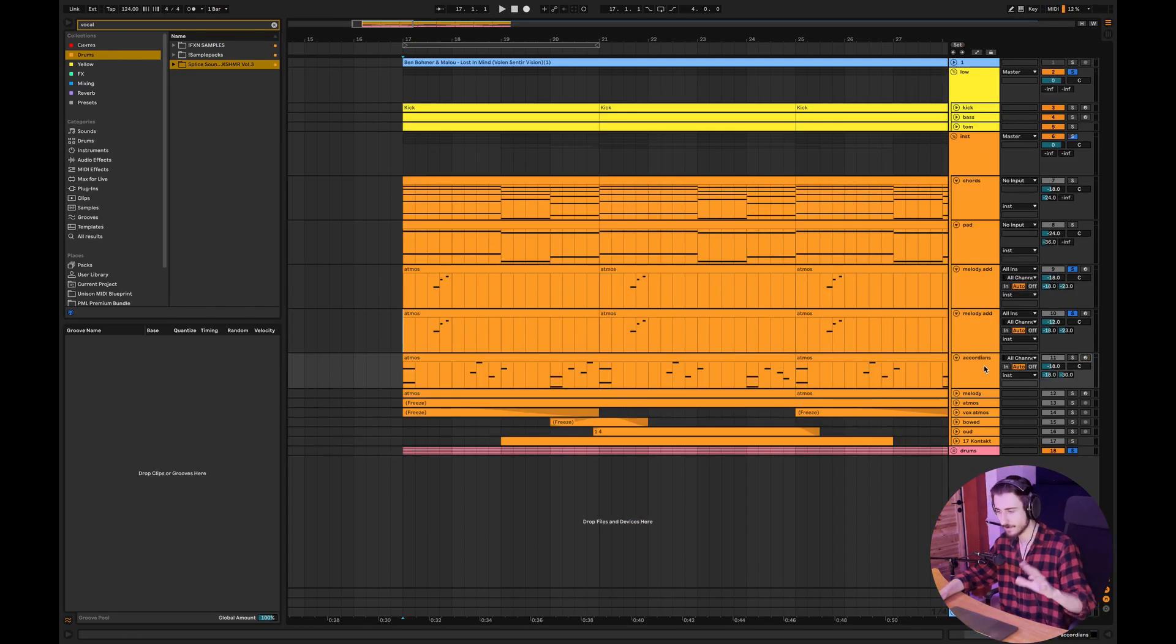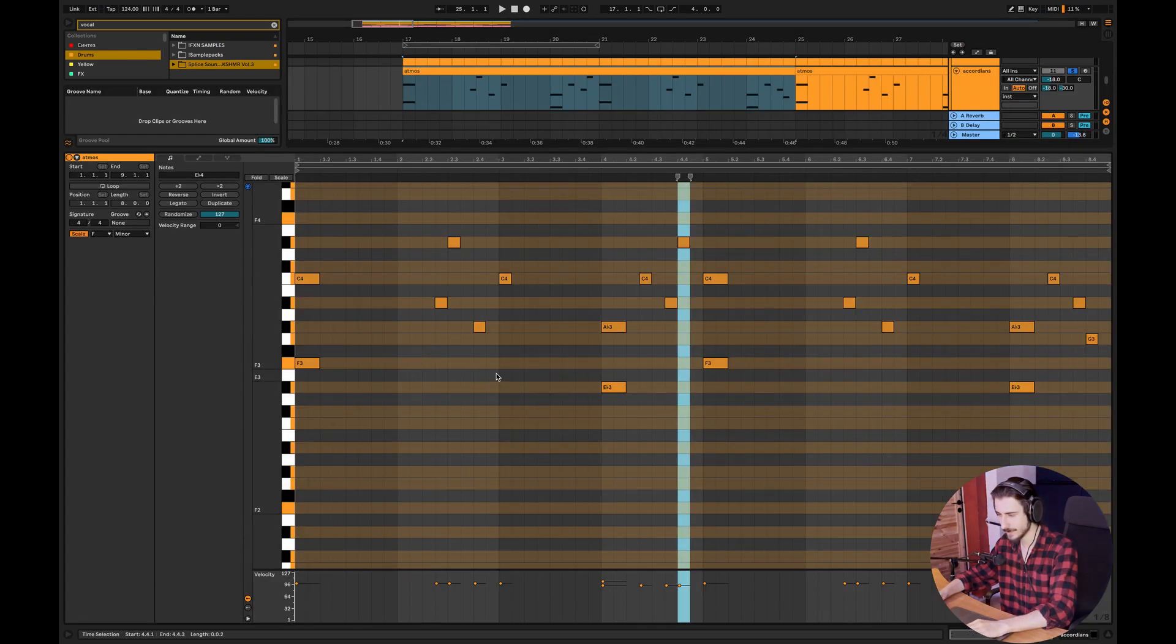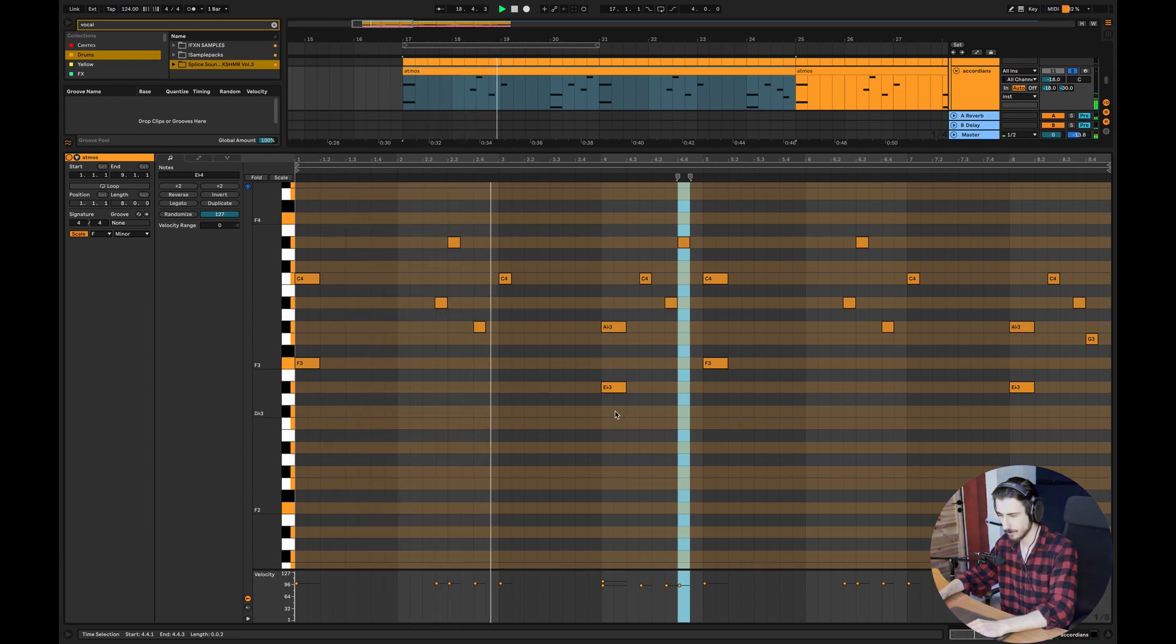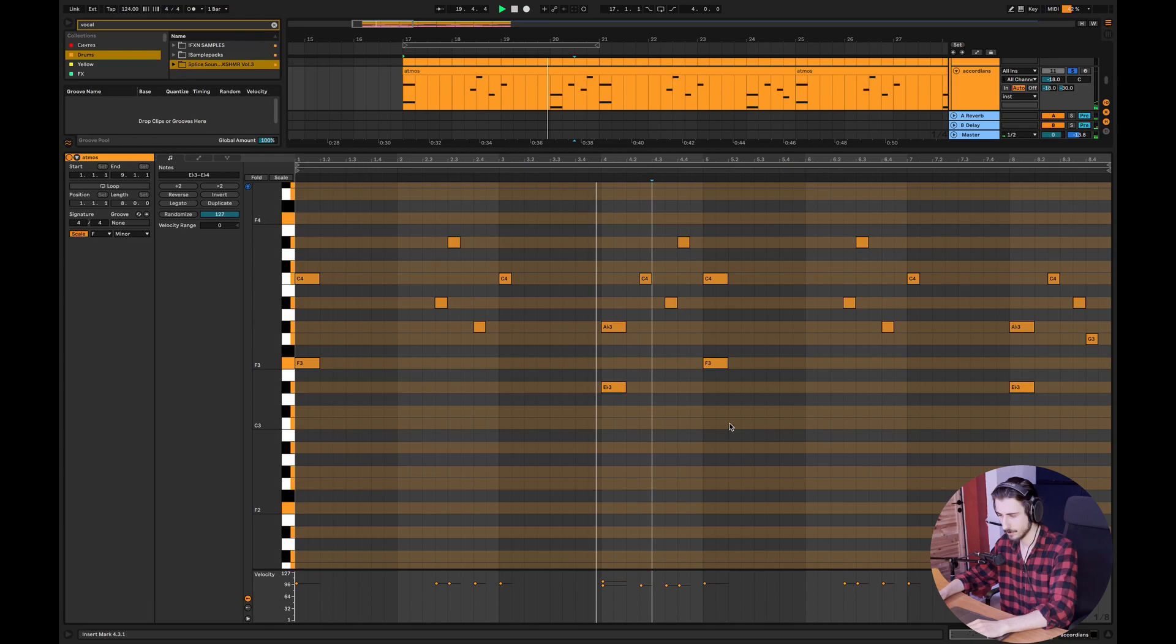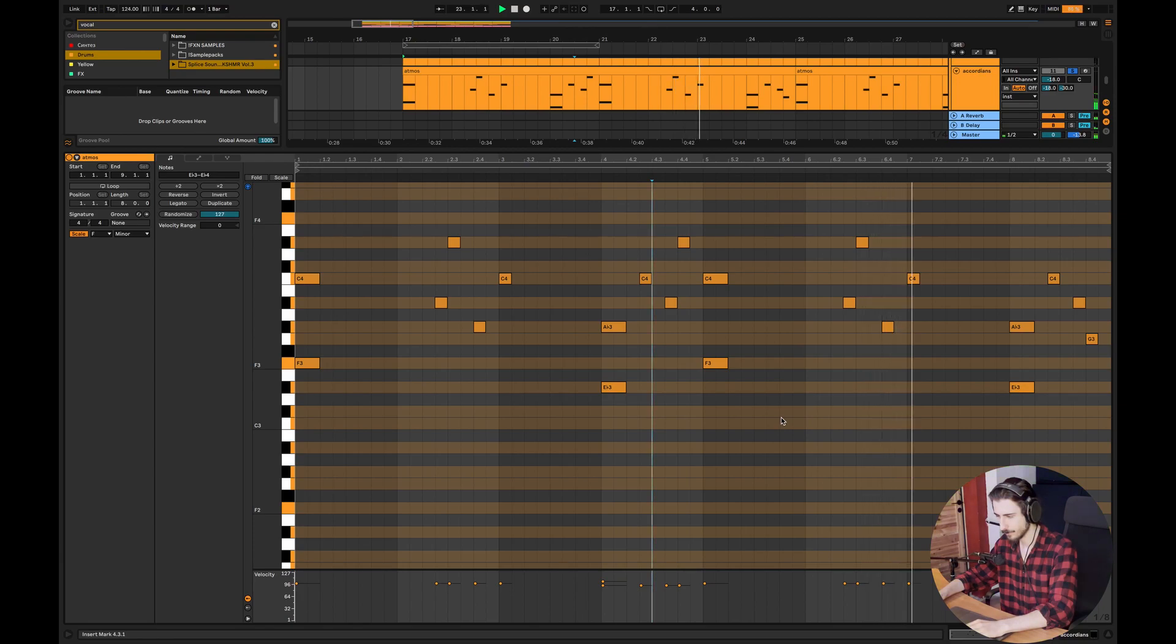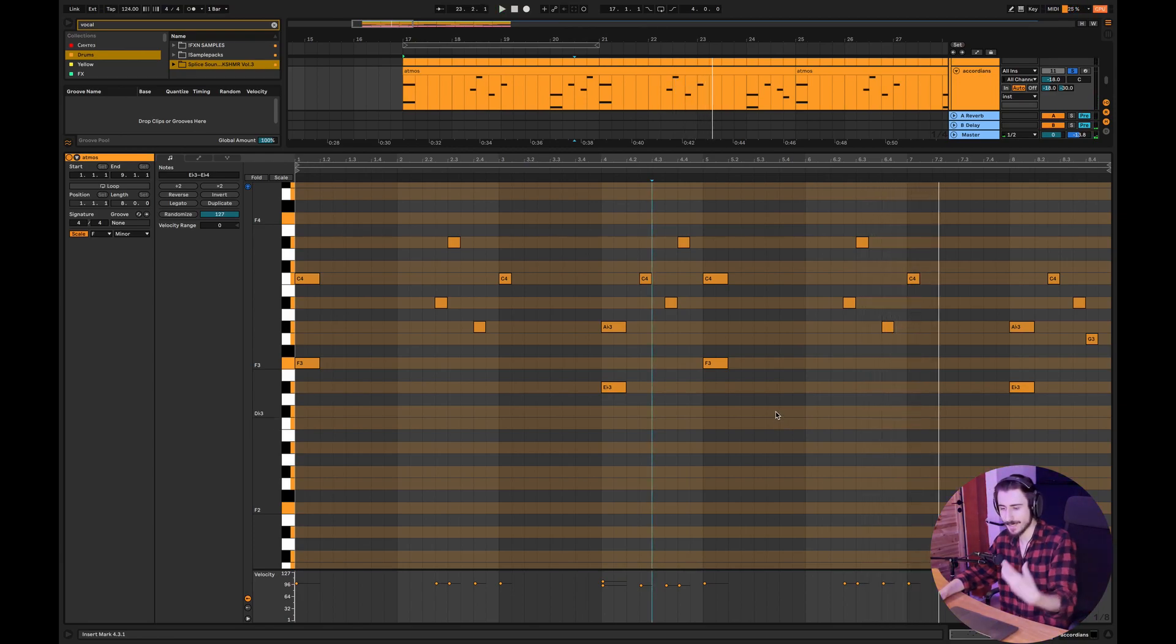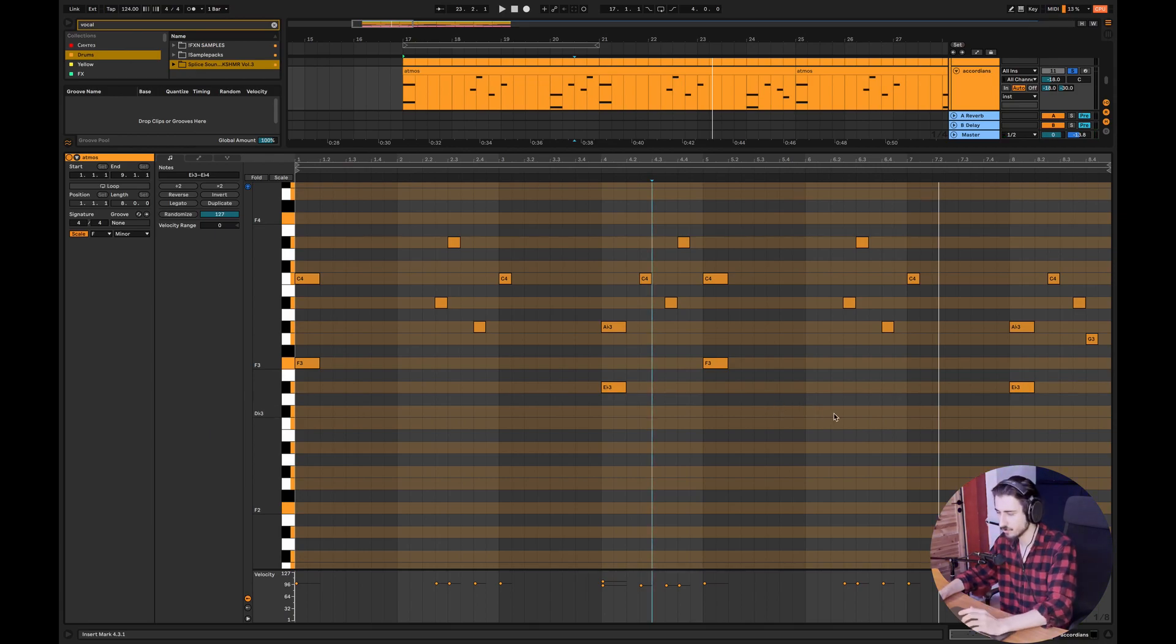So that's it with the first melody. I also have one more lead melody which sounds like that. Really simple. Once again guys, we are utilizing the notes from F minor scale. So it's really simple.